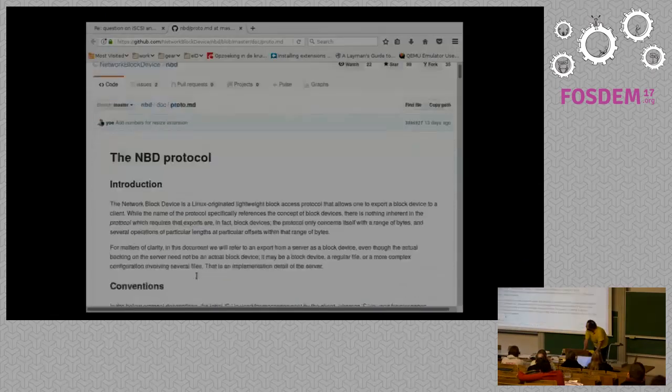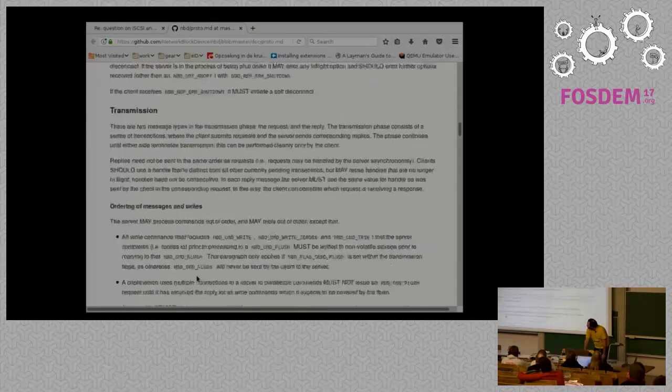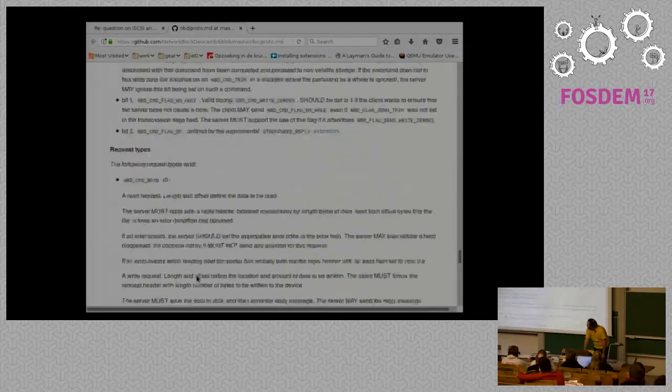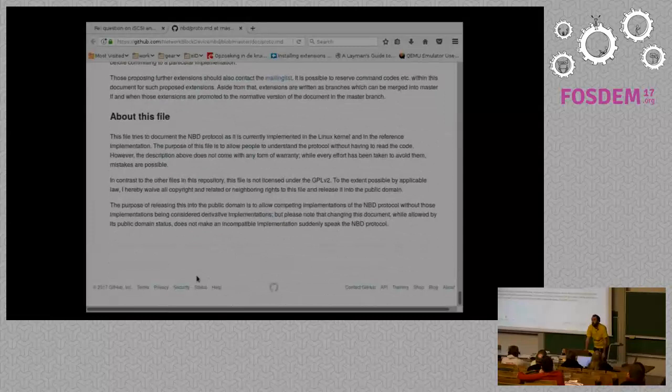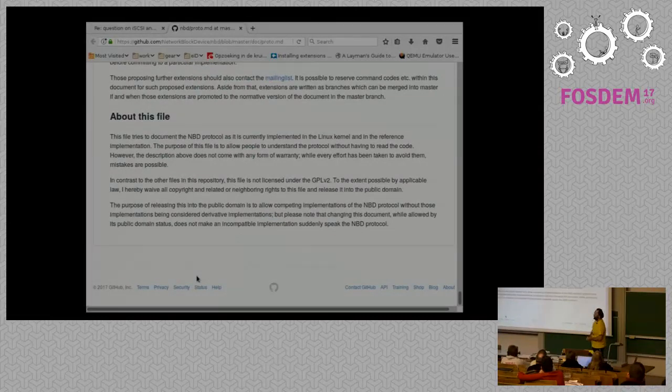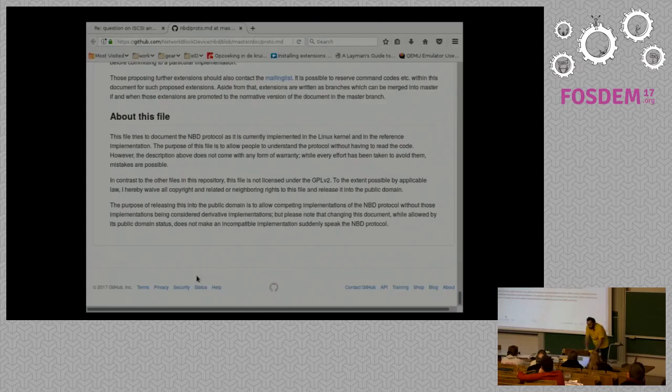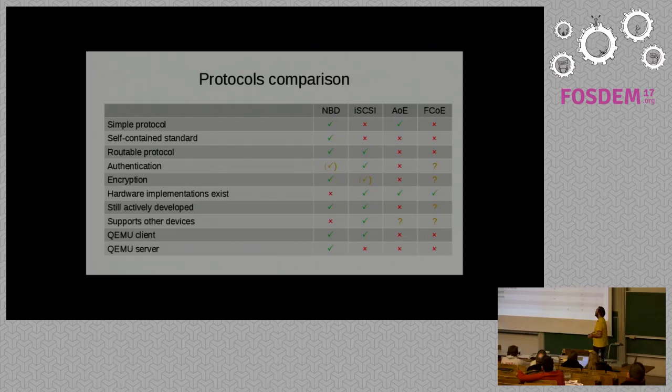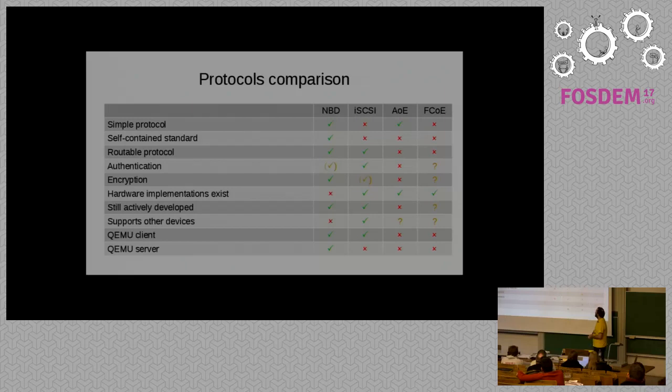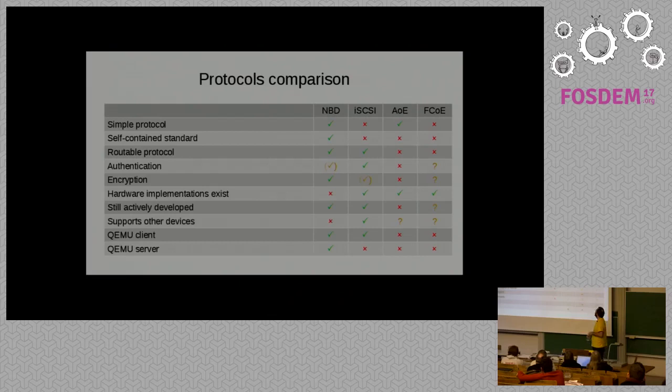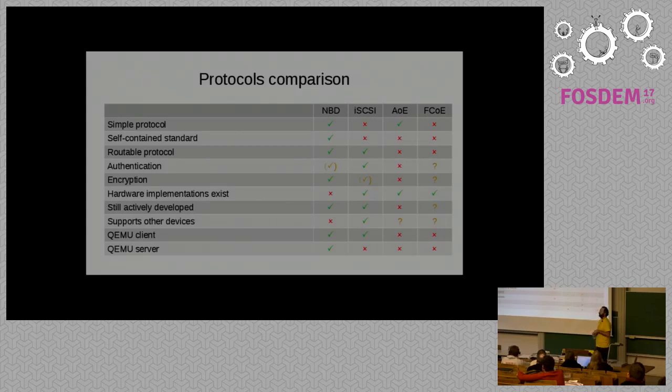NBD has a very simple protocol. As I've told you. But I haven't shown. Let me just fix that. This is the protocol spec of NBD. It's a markdown file in the GitHub repository. It is a good read. But that's it. It's not that long. If you compare that to iSCSI. It's 295 pages of ASCII text. And then you've only just read how to embed it. So the NBD protocol is much simpler. And much easier to understand. It's a self-contained standard. Which is not true for any of the others. It's a routable protocol. It has authentication with TLS certificates. So not if you don't do TLS. It has encryption. It doesn't have actual implementations. I'm going to get a bit of water here. It is still actively developed. Which is also the case for iSCSI. And I don't know whether that's the case for fiber channel over internet. It doesn't support non-disk devices. And this is what makes it very interesting.